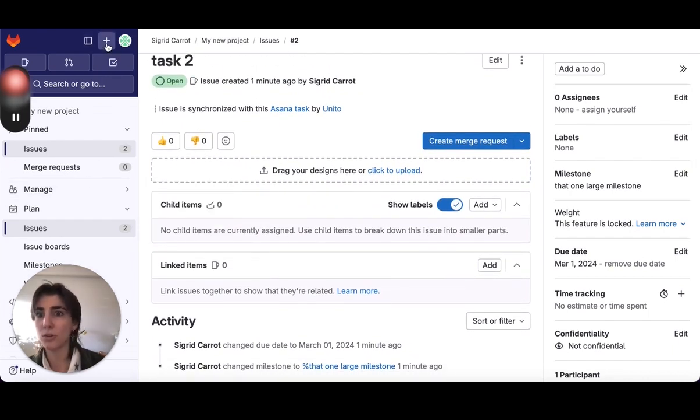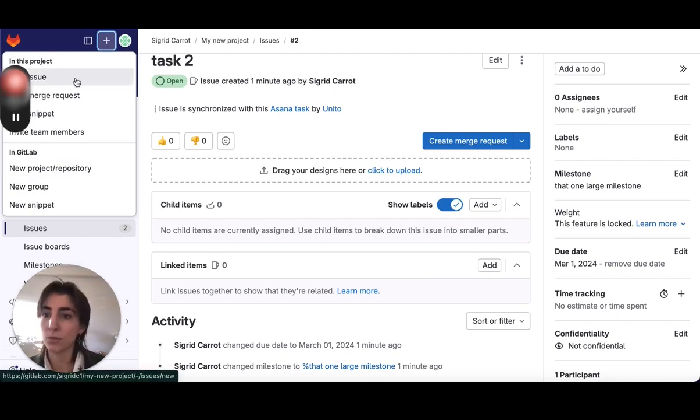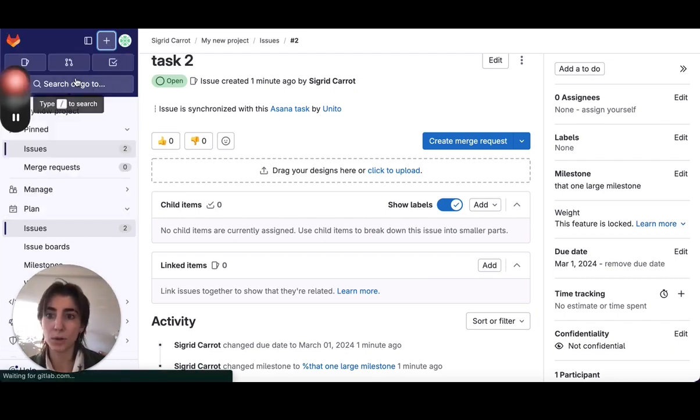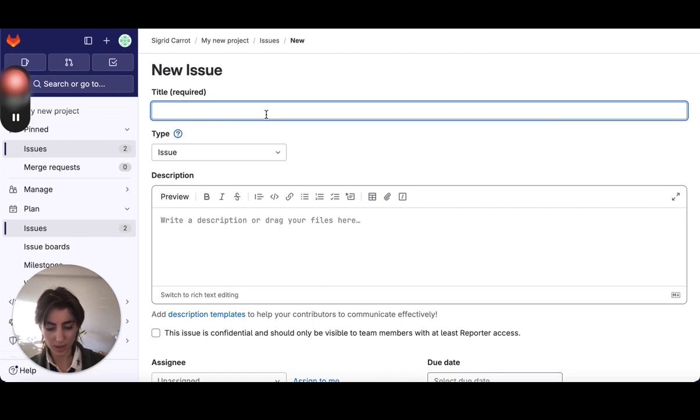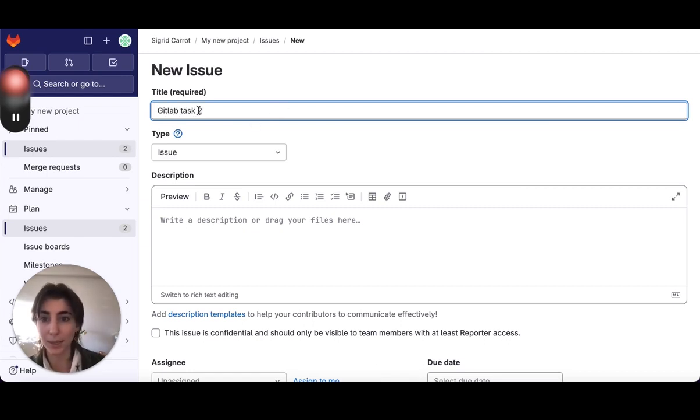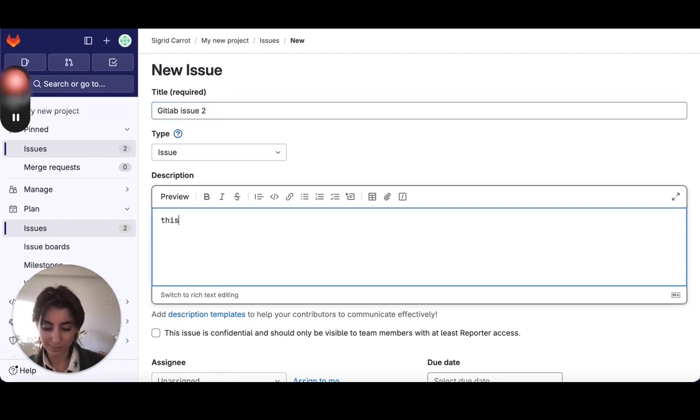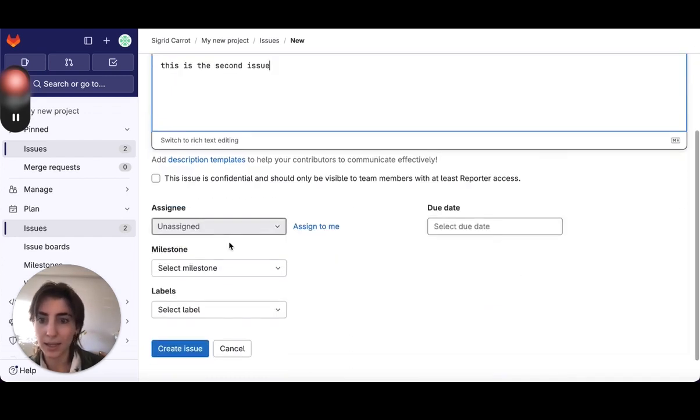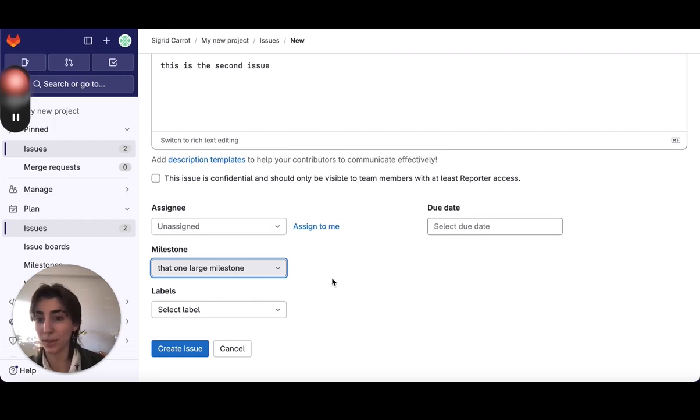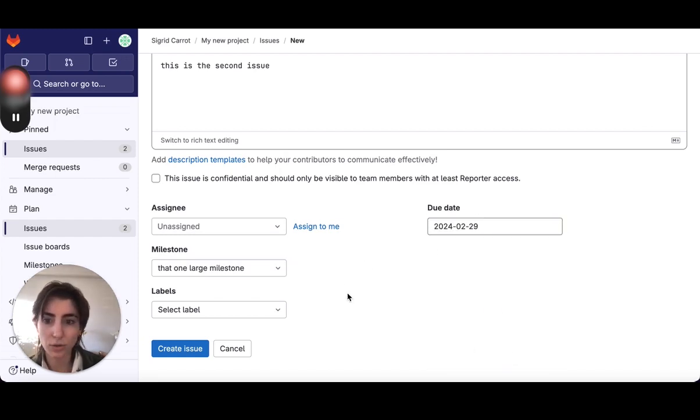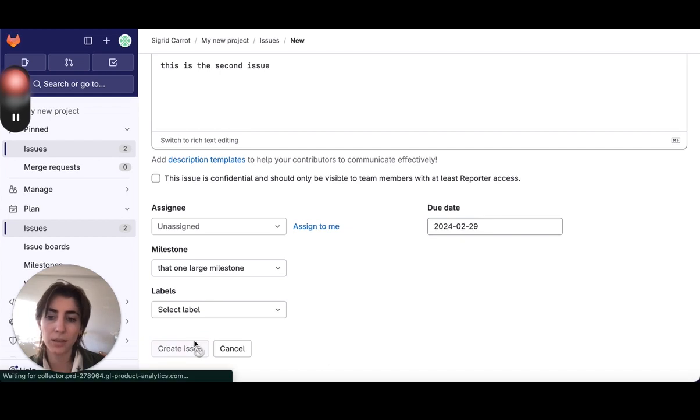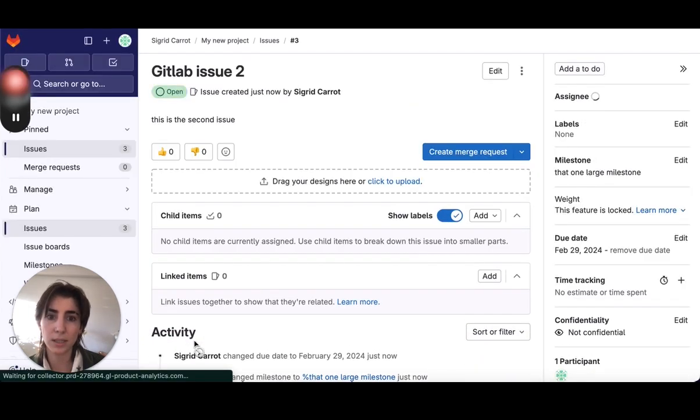So just to show you now, coming from GitLab and going to Asana, I'm going to go ahead and create a new issue. I'm just going to call this GitLab task, GitLab issue 2. Perfect. This is a second issue. And no assignee, I'm just going to put it in that one large milestone. And we'll just select a due date of the 29th. Go ahead and create this issue.